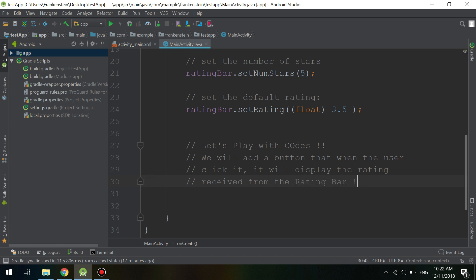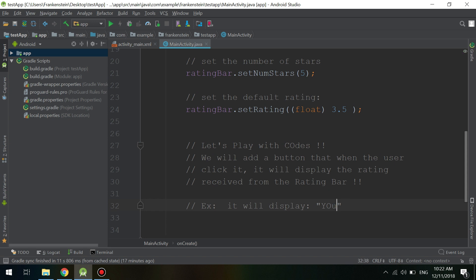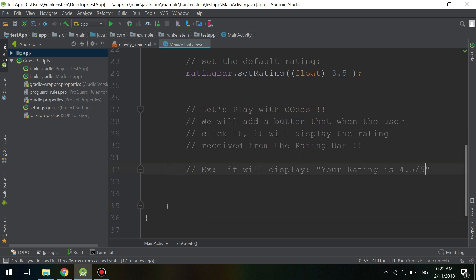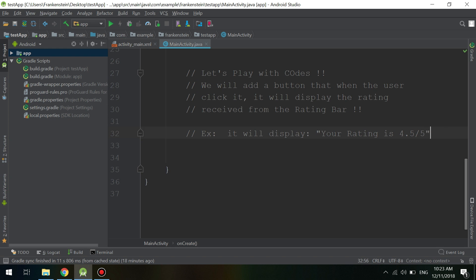When the user clicks this button, it will display a Toast showing the rating inside the rating bar — for example, 'Your rating is 3.5 over 5', or 4.5 over 5, or 5, whatever the user selected.